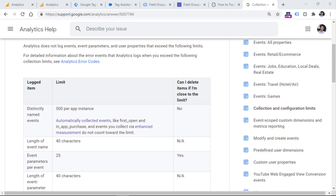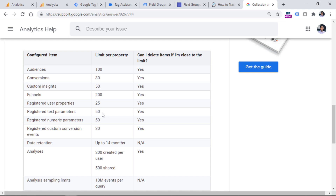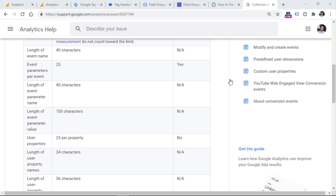One last thing to mention is limitations. Google Analytics 4 has some limits when it comes to configuring custom dimensions. For custom text parameters — that is, custom dimensions — you can create up to 50 dimensions per property. For user properties, you can create up to 25 per GA4 property. There's also a limit on parameter name length — parameters can be no longer than 40 characters. And that is how you track custom dimensions with Google Analytics 4.